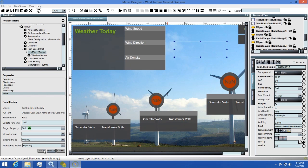If you want to see your binding updating, simply save your mimic, then hit the test run button in the toolbar. This is the button that looks like a play button on your TV remote in the top. I'll do this now so you can see that the binding is working properly.